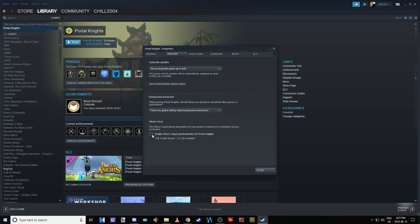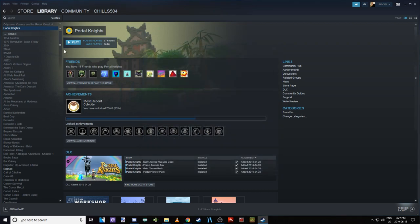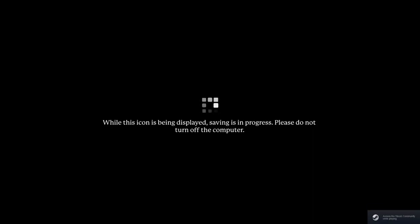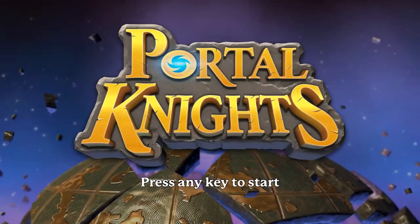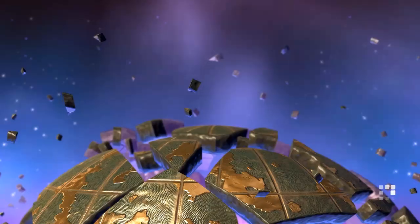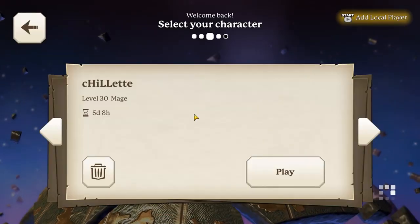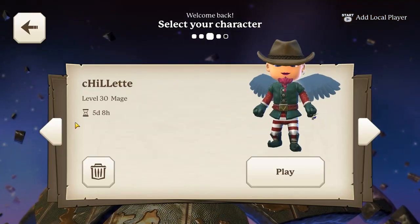So right now we're going to go into Portal Knights, we'll launch it up as normal, and I'll show you what I'm talking about so that you get a better understanding of why we need to do it the other way. And it's not confusing, but it can be, so I think it's best if I just show you.